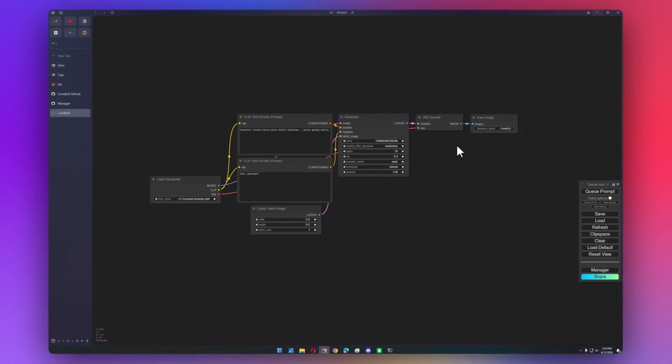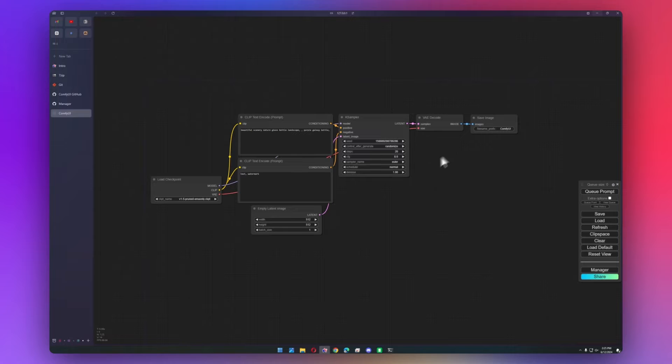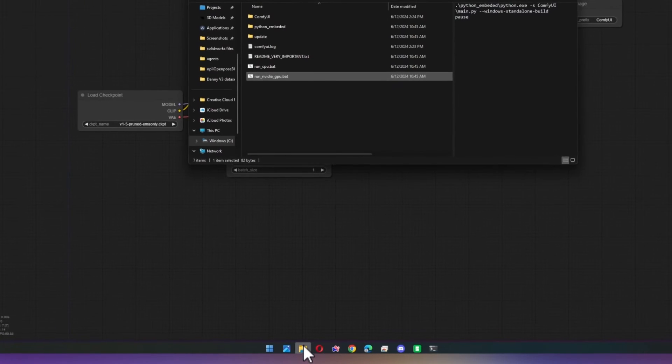The only thing now is that we don't have any models downloaded, so we'll have to download some from either Civit AI or Hugging Face. So to prep for downloads, I'm going to show you where everything goes.